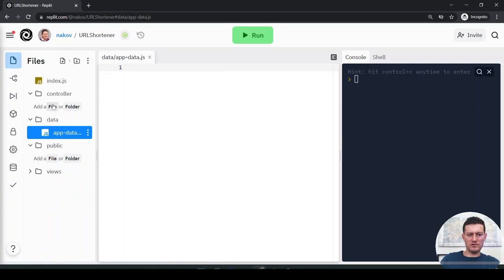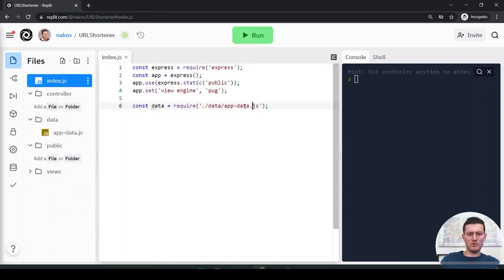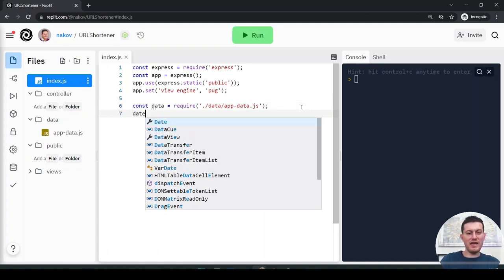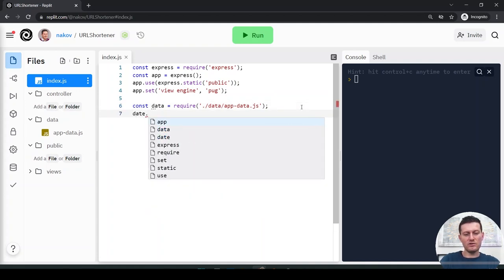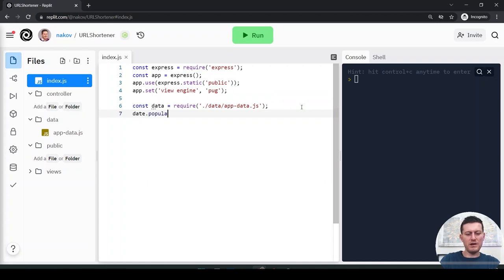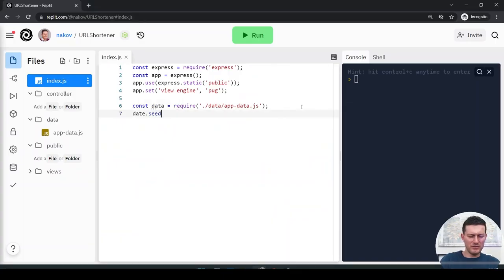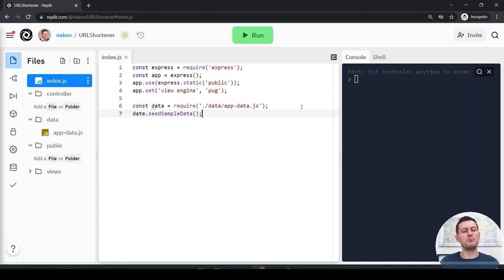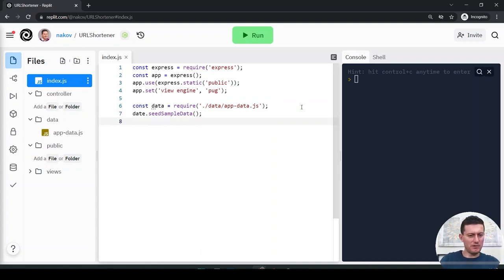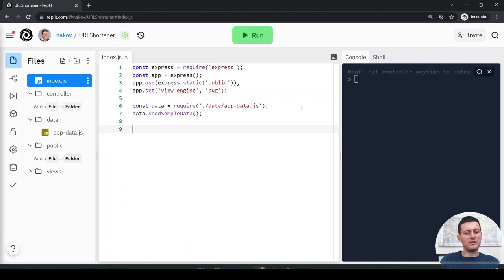From index.js, I want this file. I call data.seedSampleData — 'seed' is the term for sample data — to put some data inside. I'll continue a little bit later.